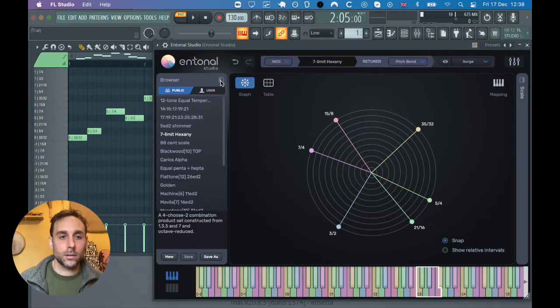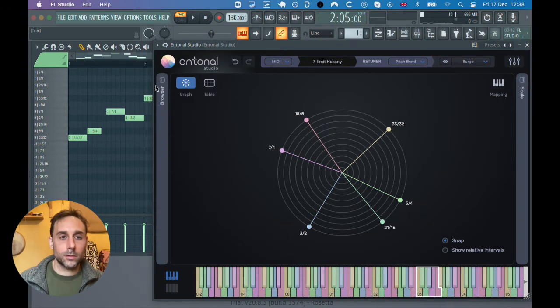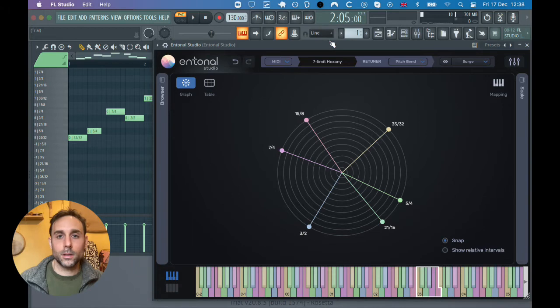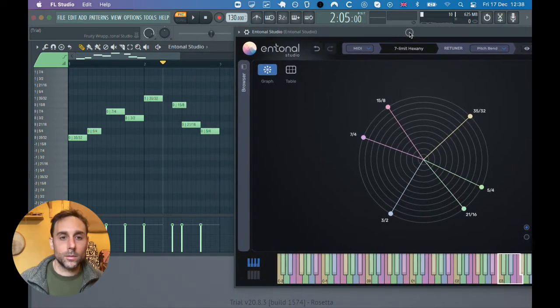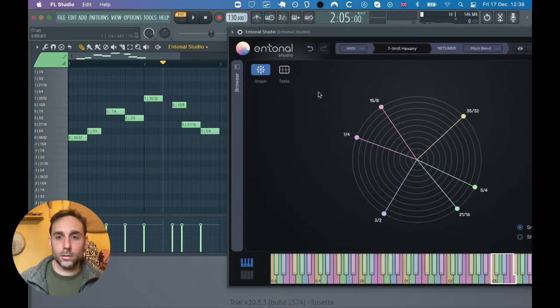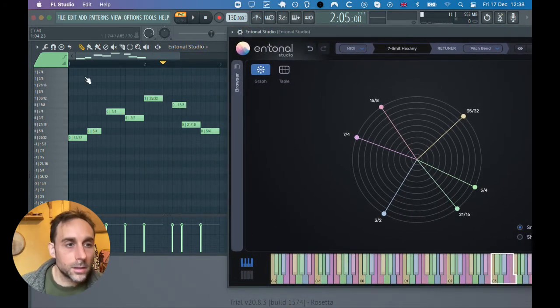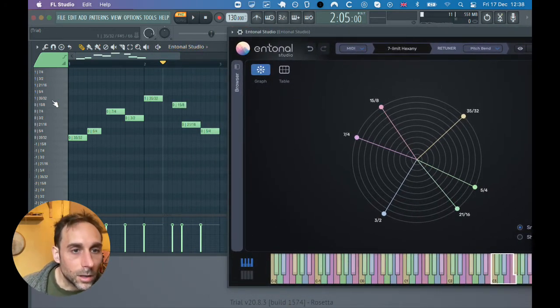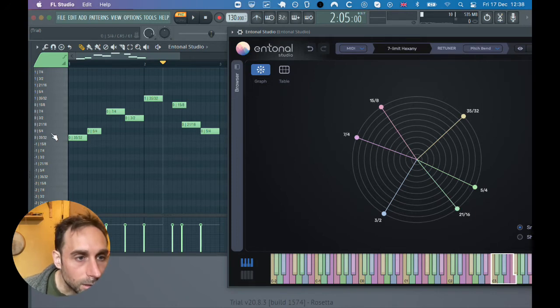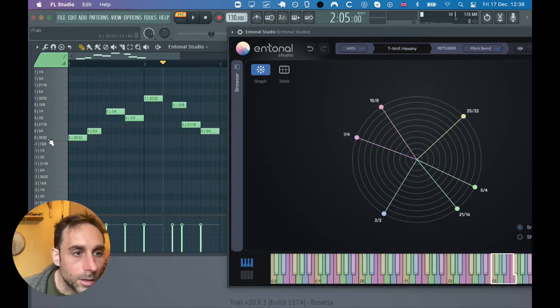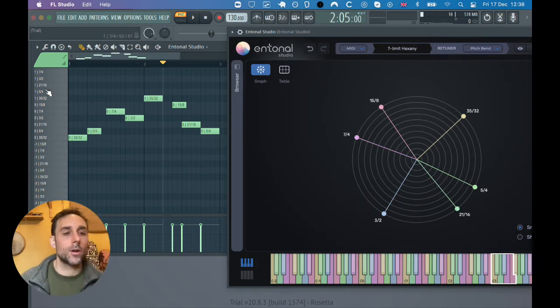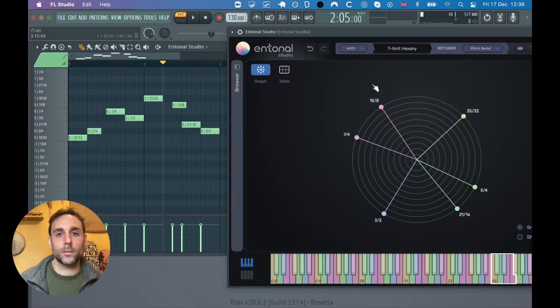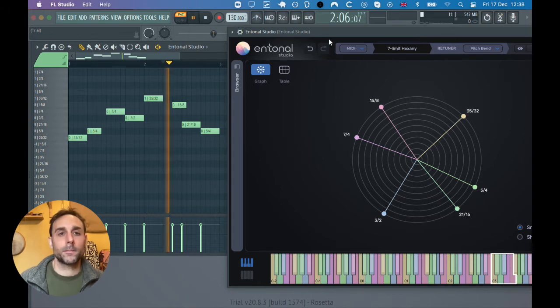I'm going to just drag that a little bit over. You'll notice if you look closely that here we've got the names, the ratios of each interval in our scale here in our piano roll in FL Studio. So let's play it.